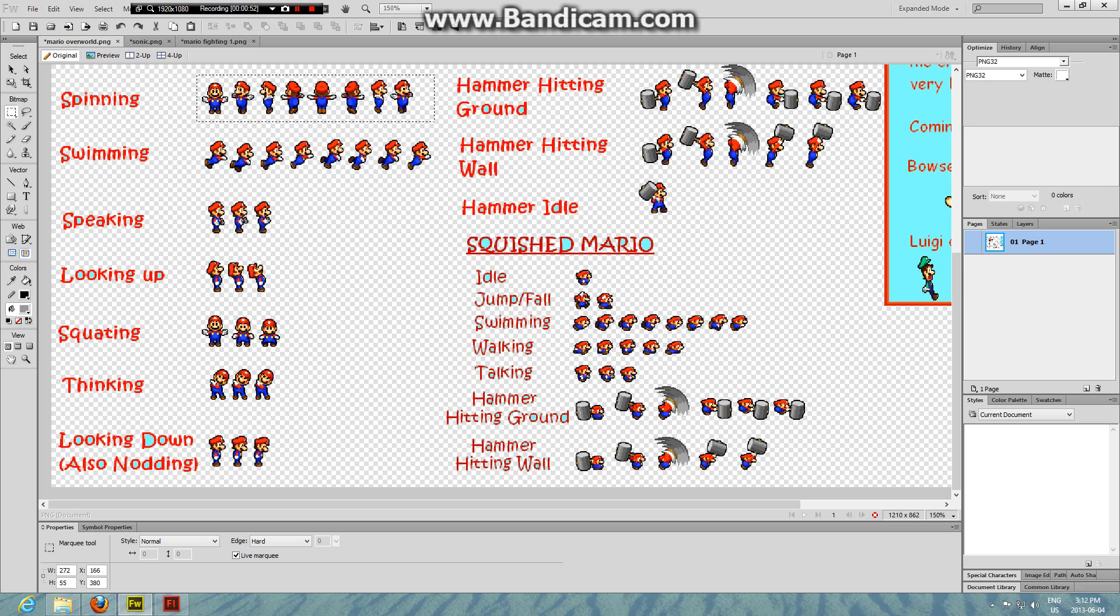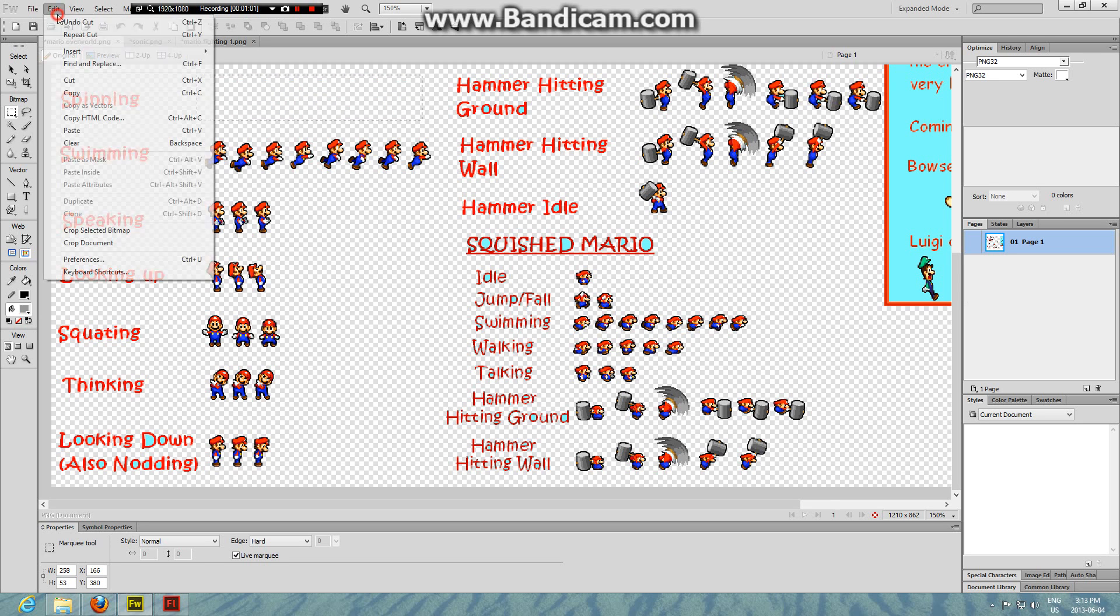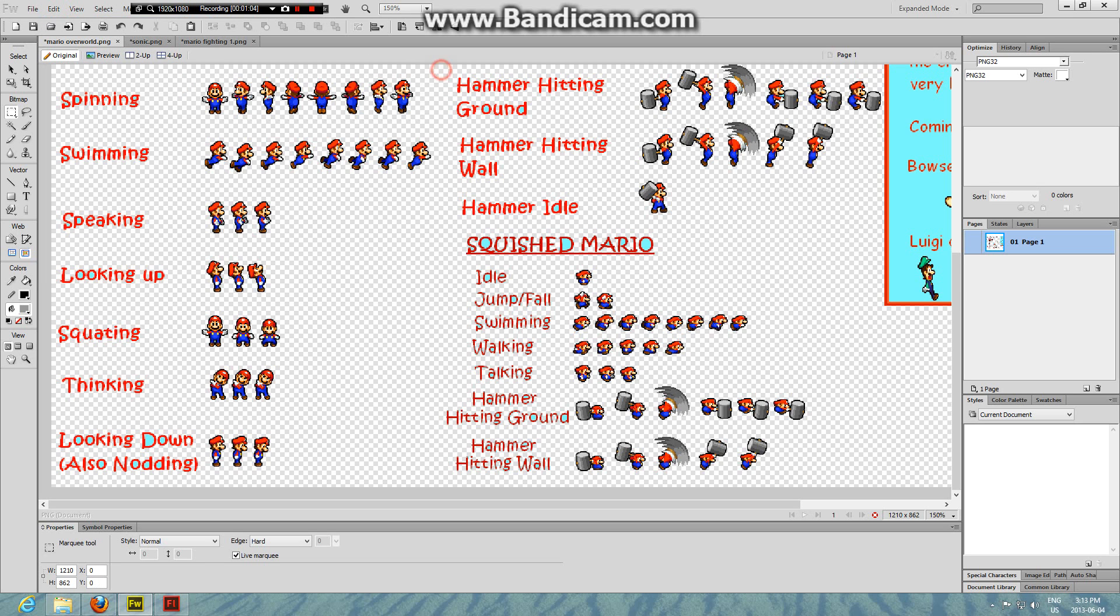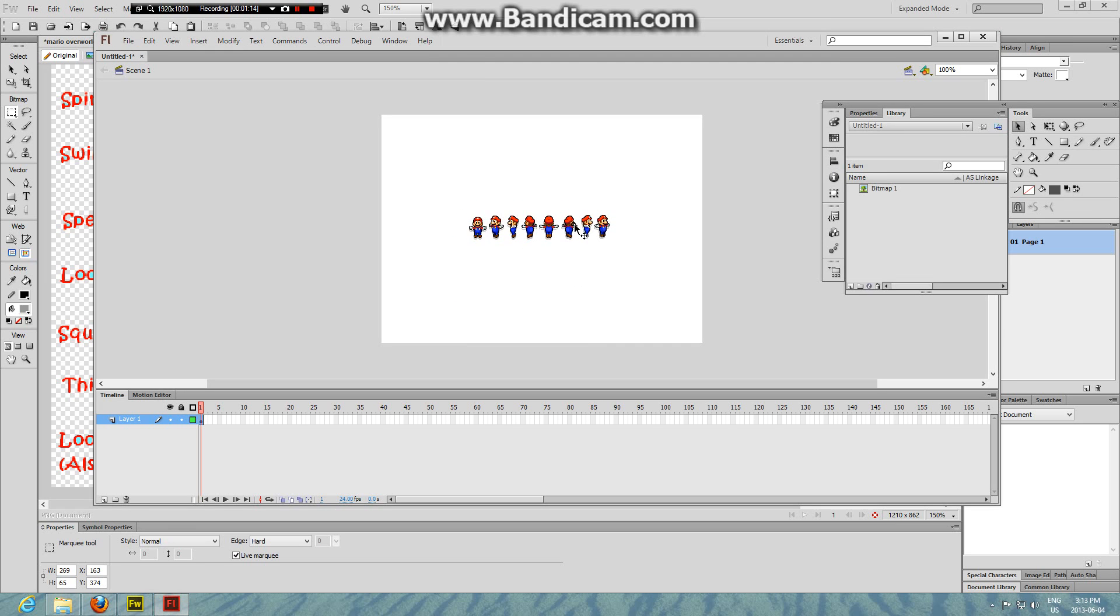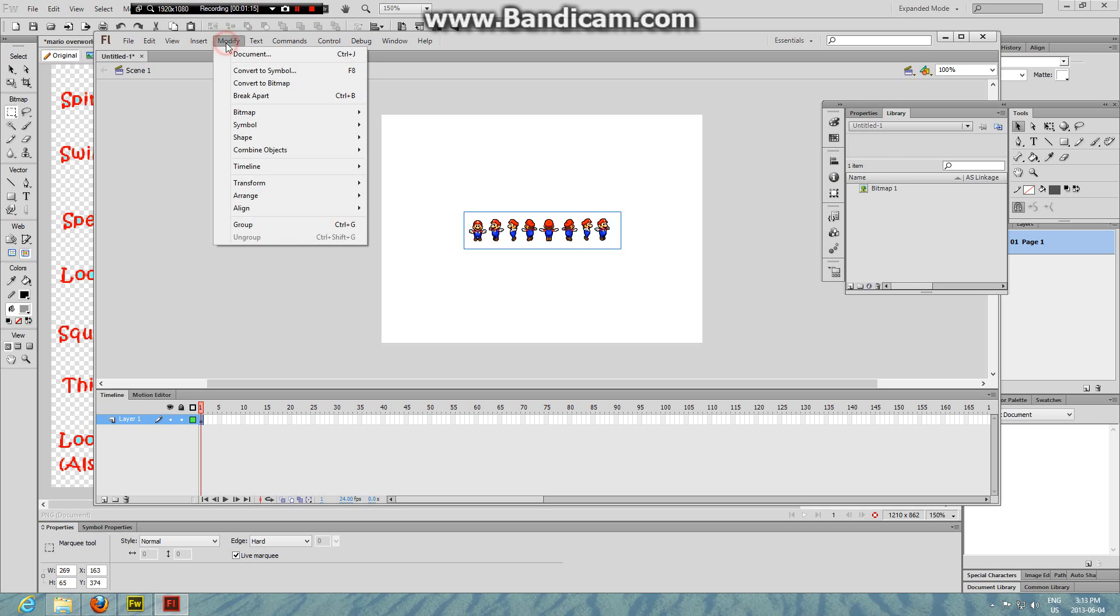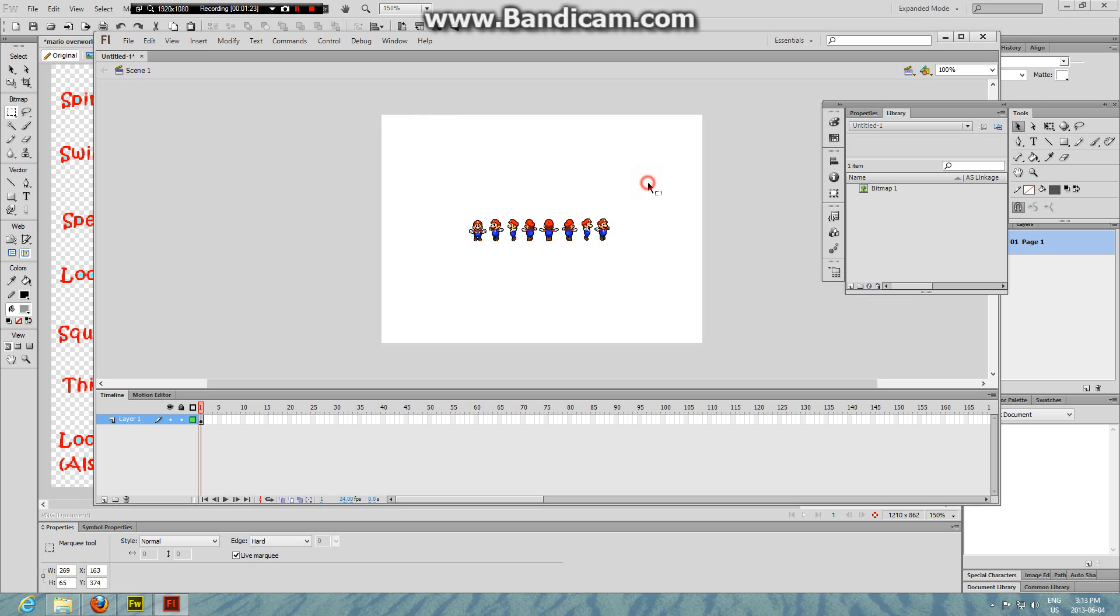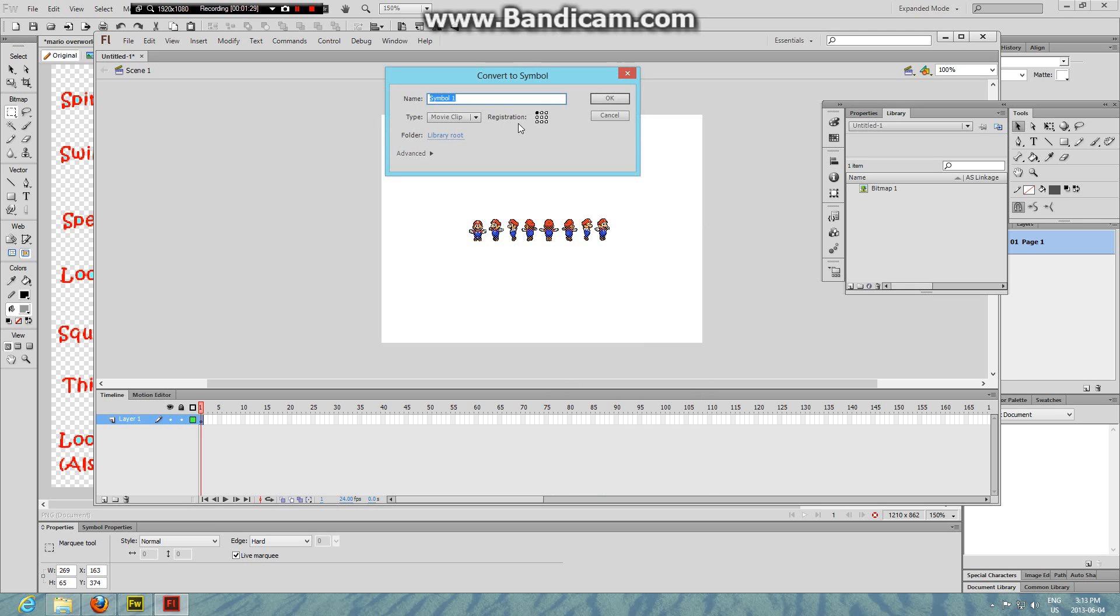First select all of them in the thing like it will show, and then Control+C and Control+V in Flash and you will basically get this. For anything though, go to Modify, Bitmap, Trace Bitmap, should be 1, 1, and Normal, and then pixels, OK. Then you get this and then right click it and Convert Symbol, name it whatever you want. I am going to name this Mario Spin.